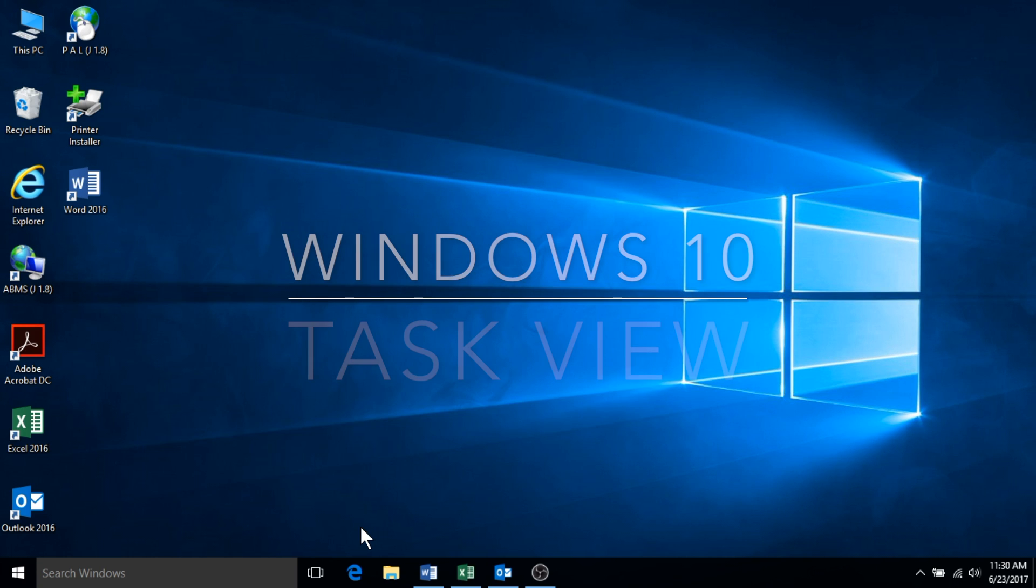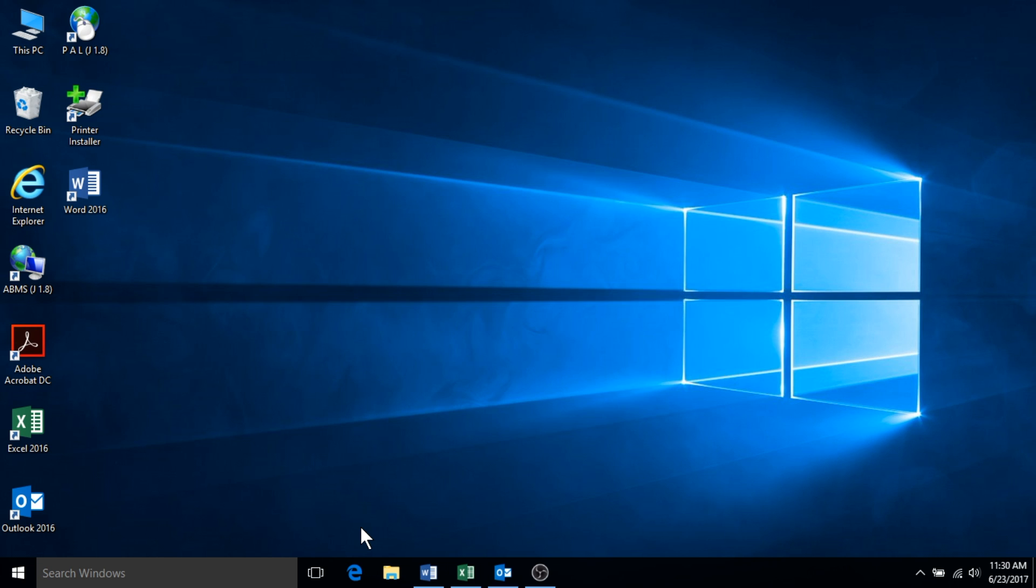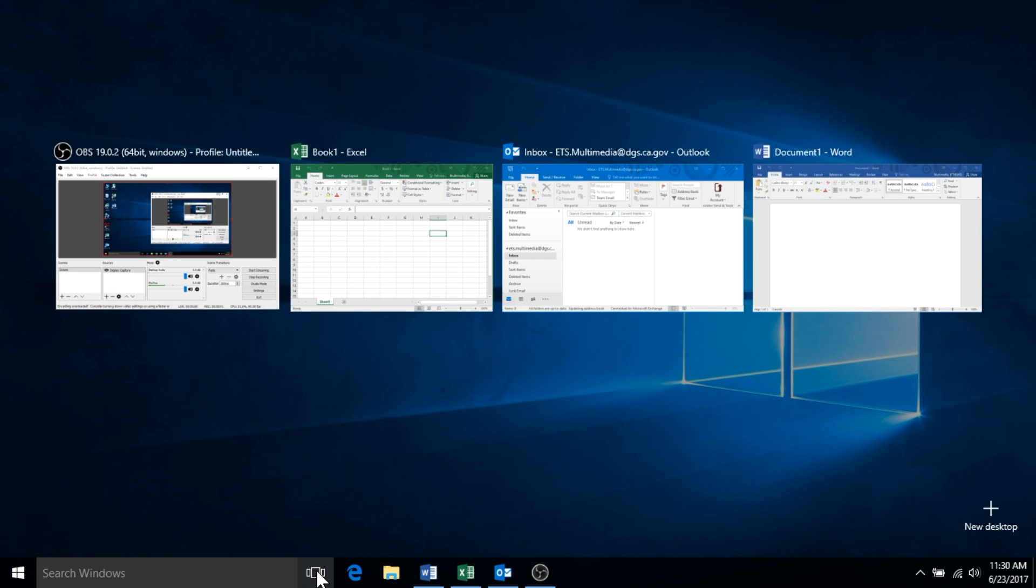One of the tools Windows 10 offers to help you stay organized is the task view and virtual desktops. By selecting the task view icon located on the task bar, you will notice all open applications move to a permanent side-by-side view.